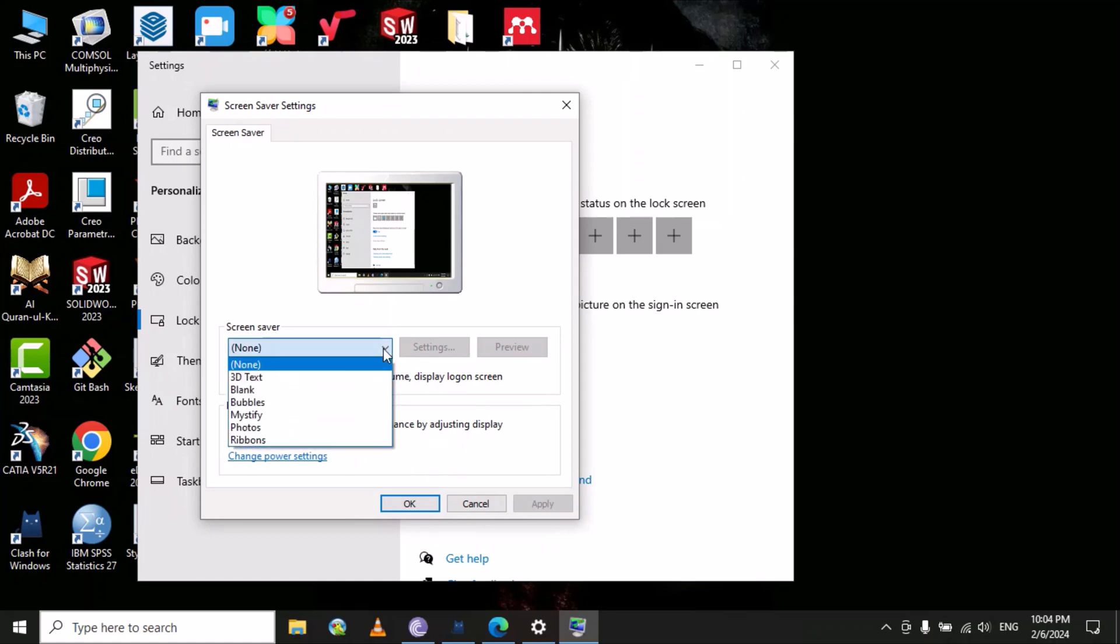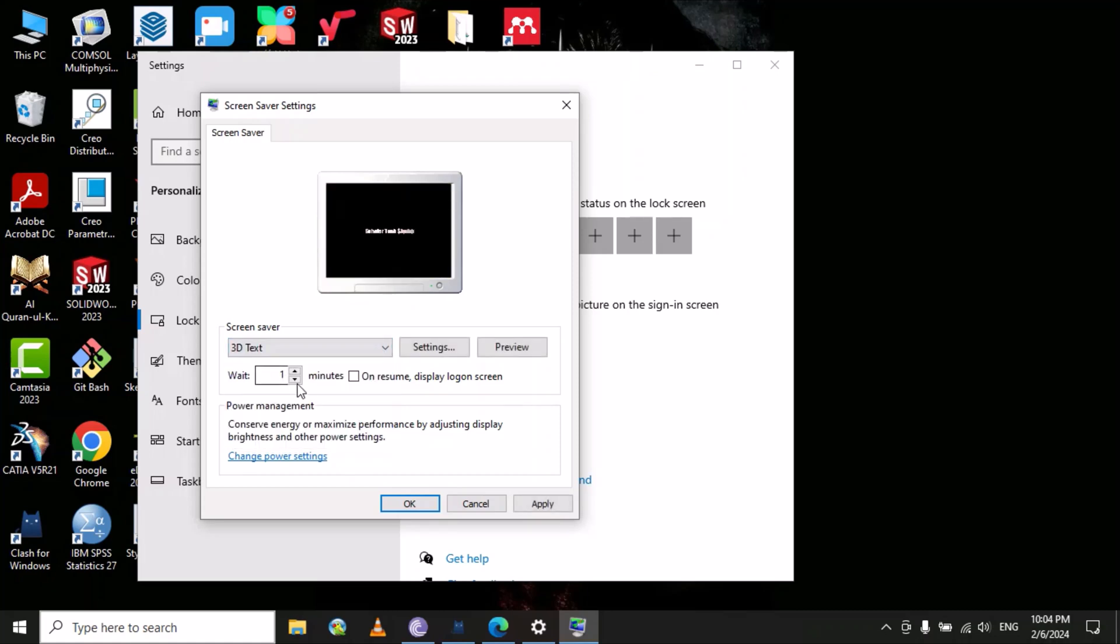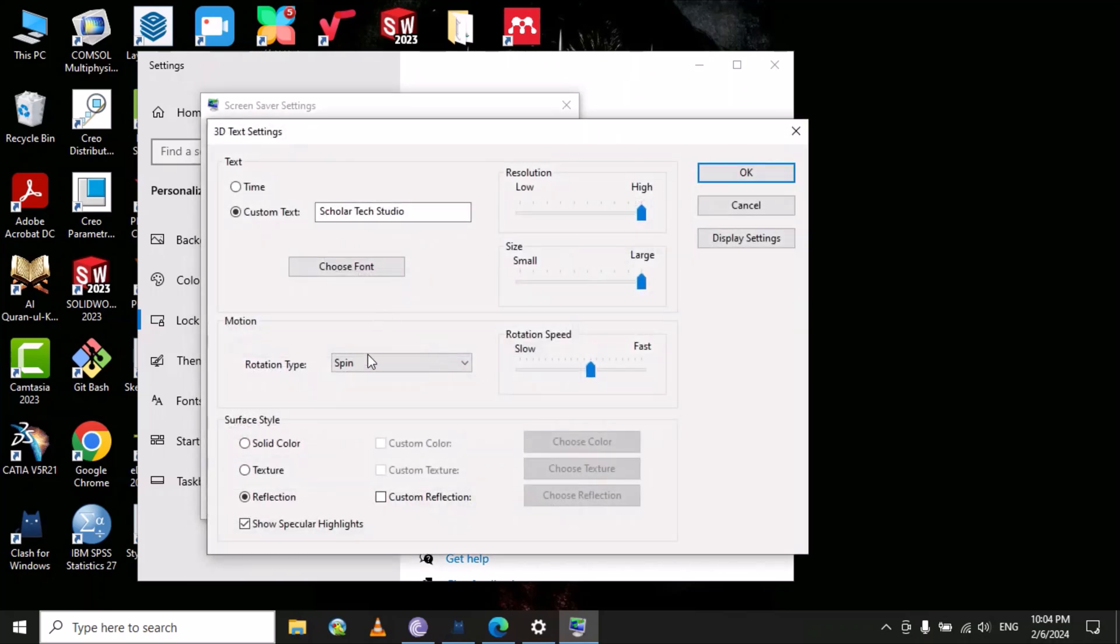select 3D Text, then click on Settings. In this box, you will type any text - your name, your company name, or any text you want.